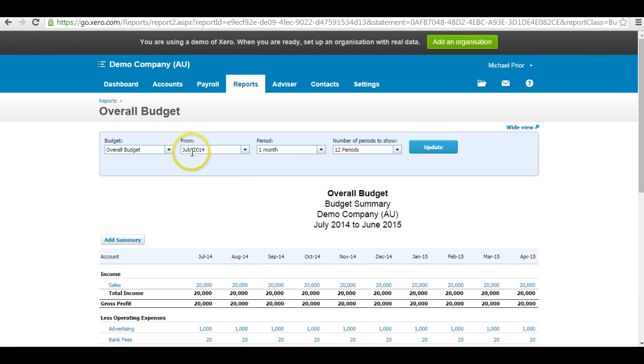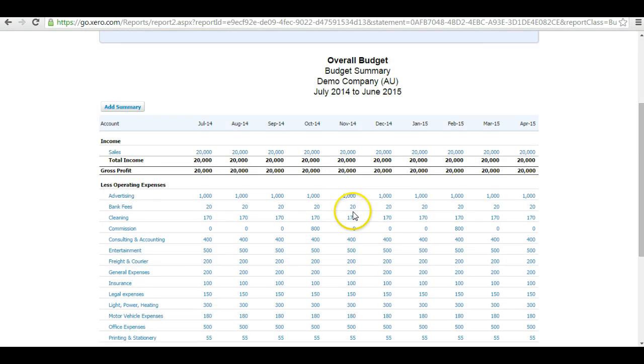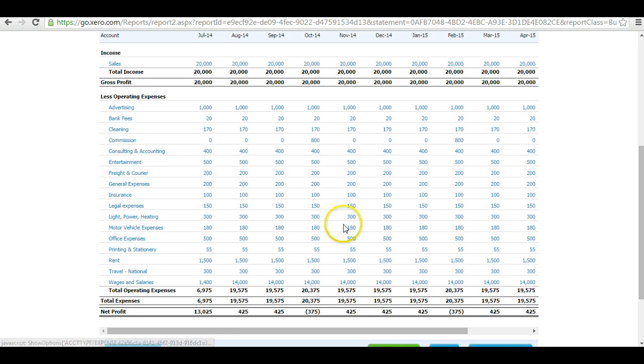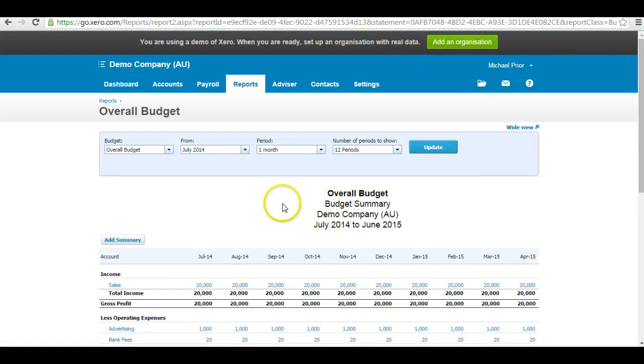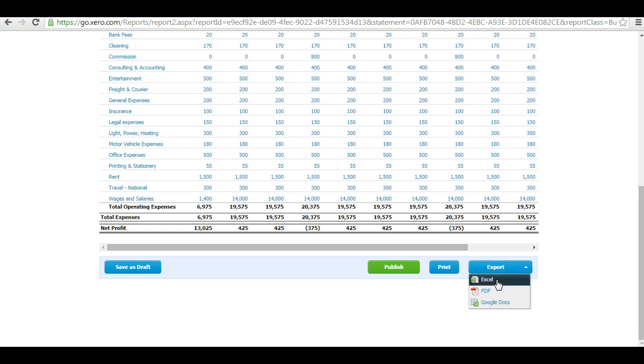And I've got July 2014 and a number of periods to show as 12 periods. I don't need to do anything else, but if it wasn't showing that, that's what I'm looking for. I export this now to Excel.